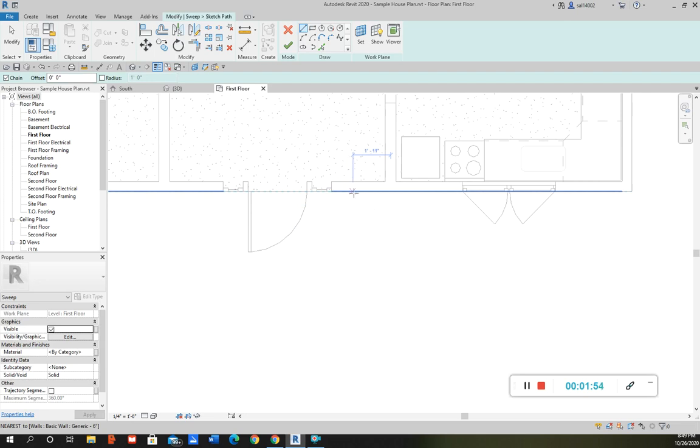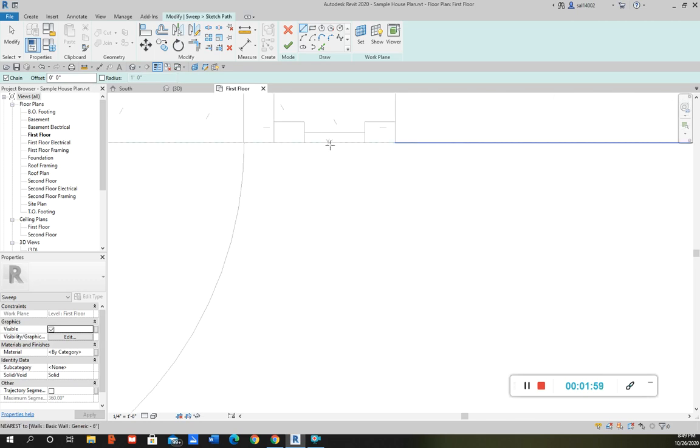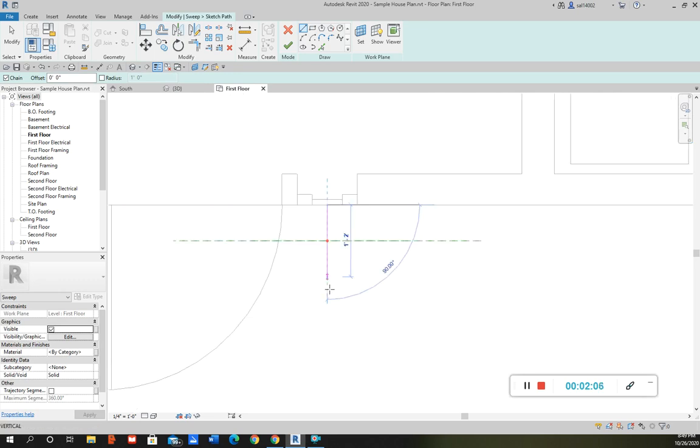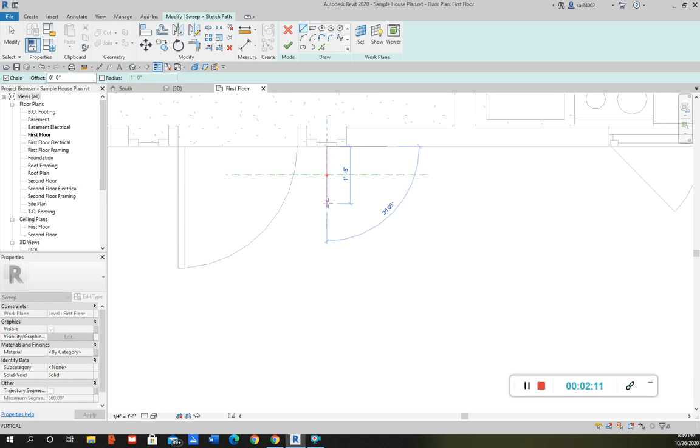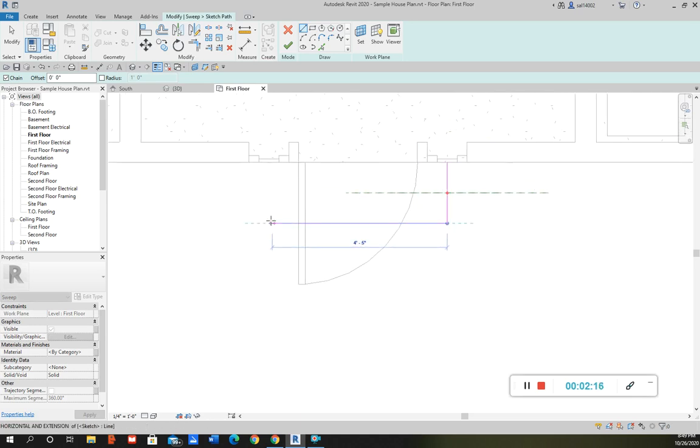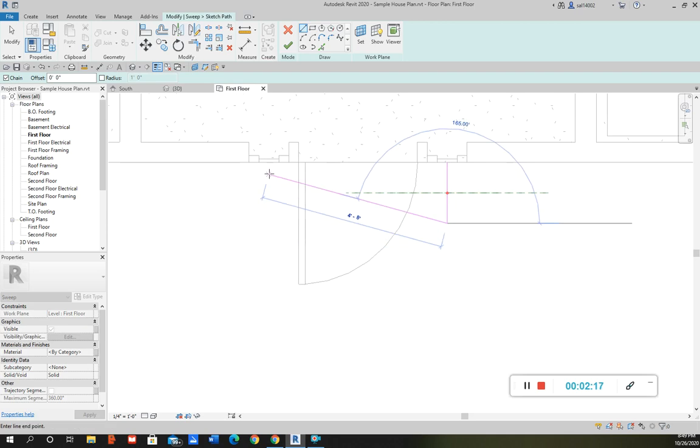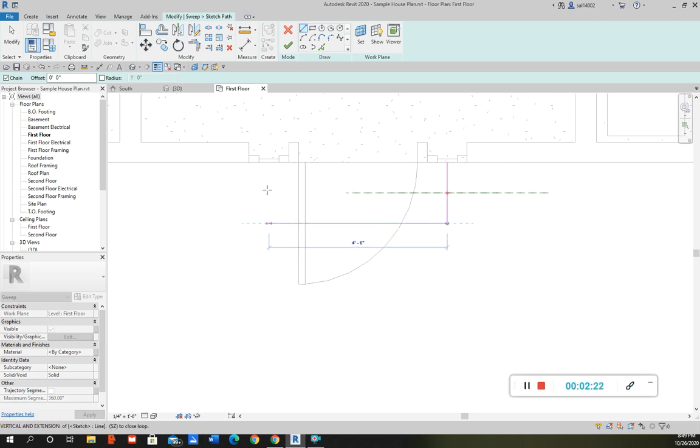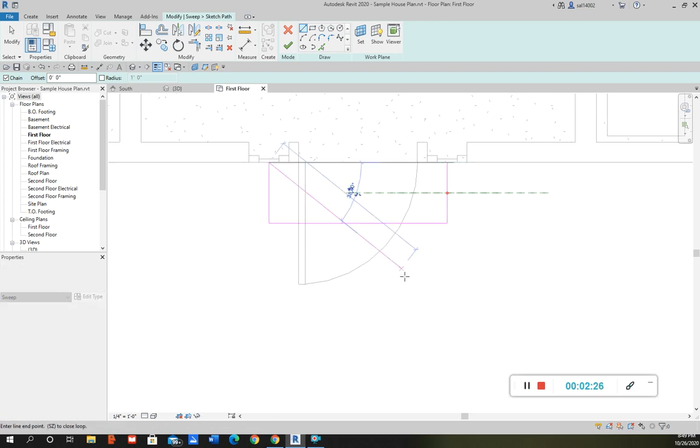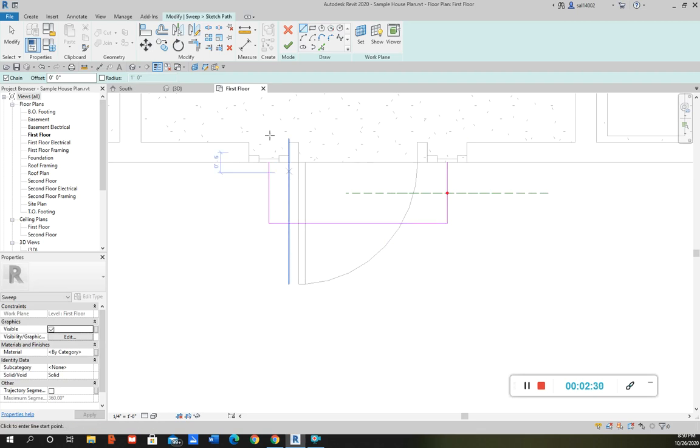And let's say I want my path to follow the middle of this window. Somewhere around there. And then go to the middle of this window and kind of to the middle. I'm not being super accurate but we'll just go there. And so that's the path that I want my profile to follow. So I'm just going to click the check mark.